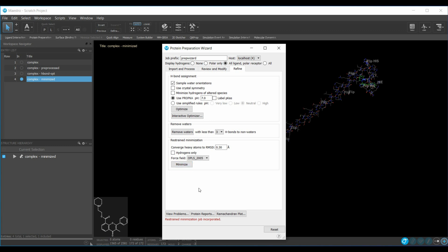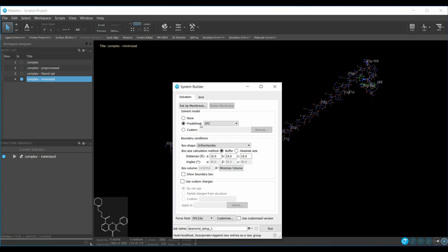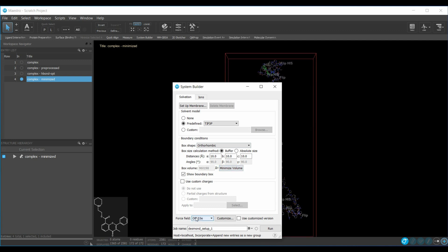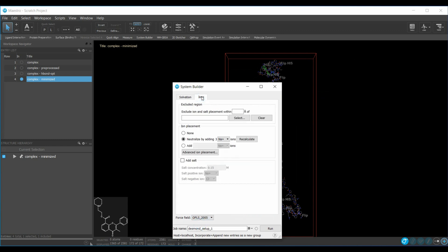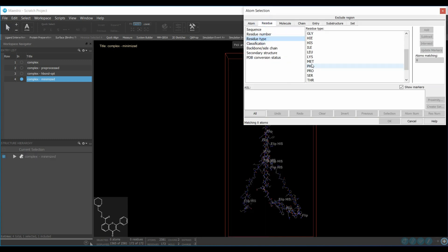After minimization, prepare the system for MD simulation using the System Builder. Select the solvent model tab — SPC/E water model — show the boundary box, set the distance to 10 Angstroms, and set the box shape to Orthorhombic, then click Minimize Volume. Select the OPLS 2005 force field, go to the Ions tab, create an excluded region of 20 Angstroms around the ligand by selecting UNL, and add it.